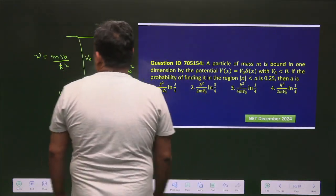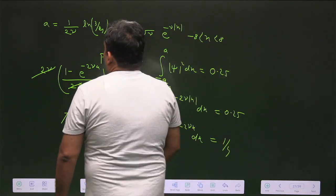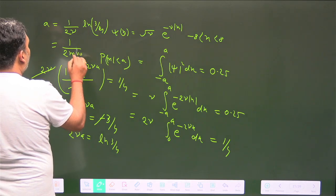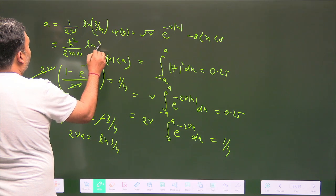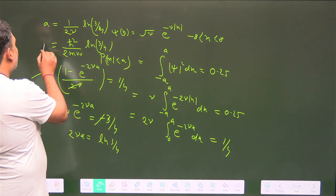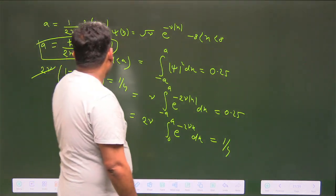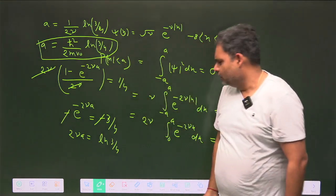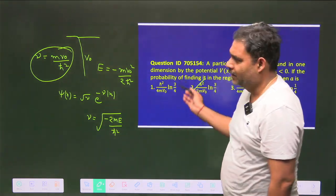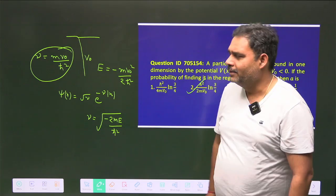Substituting γ = mV₀/ℏ², which we calculated earlier, the value of a becomes: a = ℏ²/(2mV₀) · ln(4/3). The negative sign from ln(3/4) is absorbed since ln(4/3) is positive. So the answer corresponds to the second option, though the instructor notes the exam may have listed incorrect options and this result can be challenged.